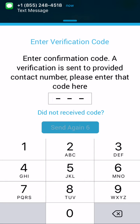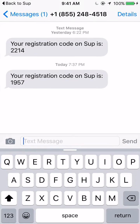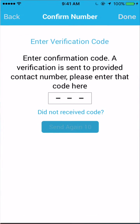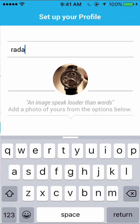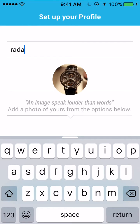You can see the SMS right on top. The registration code is one nine five seven. So I go back to my app and put that in — one nine five seven. That's confirmed.